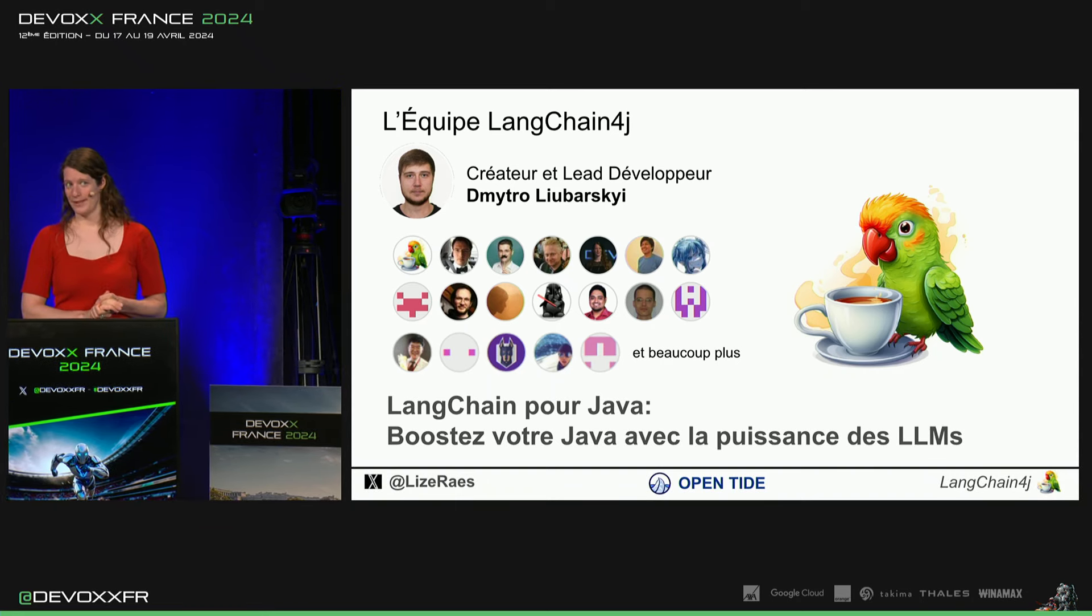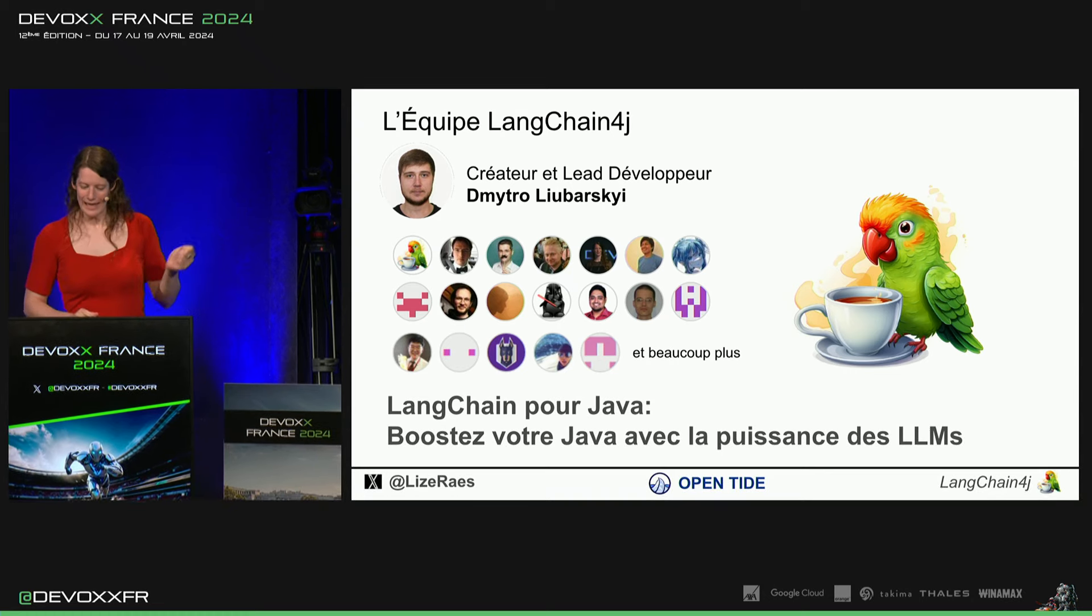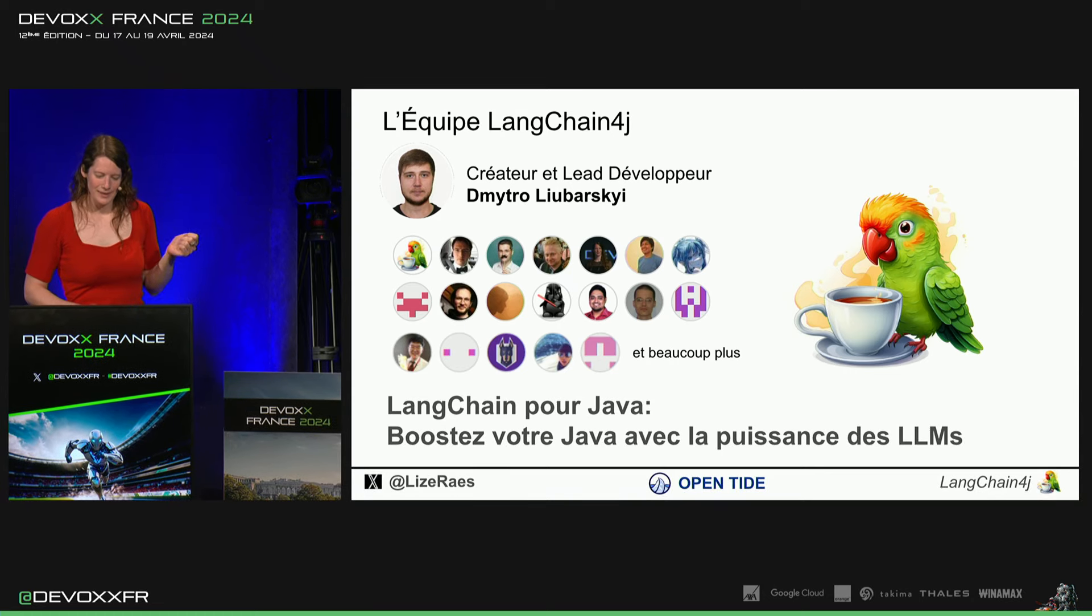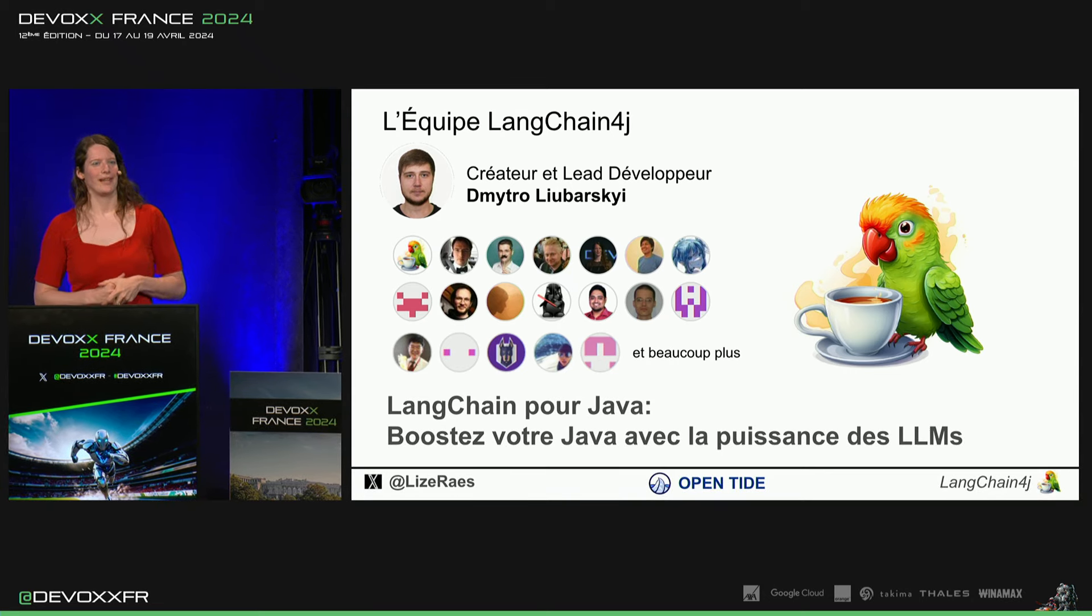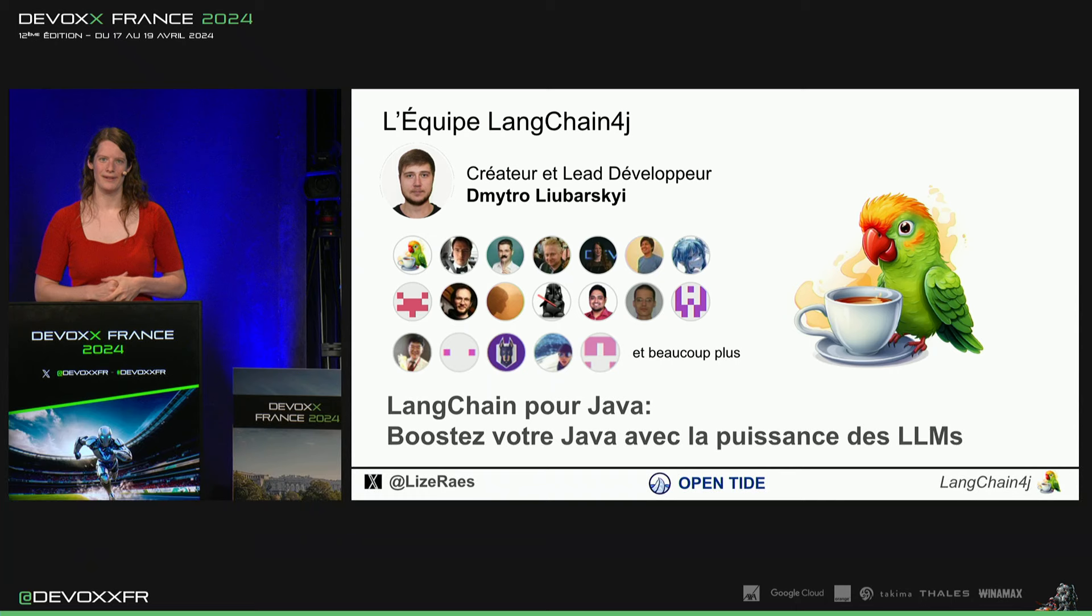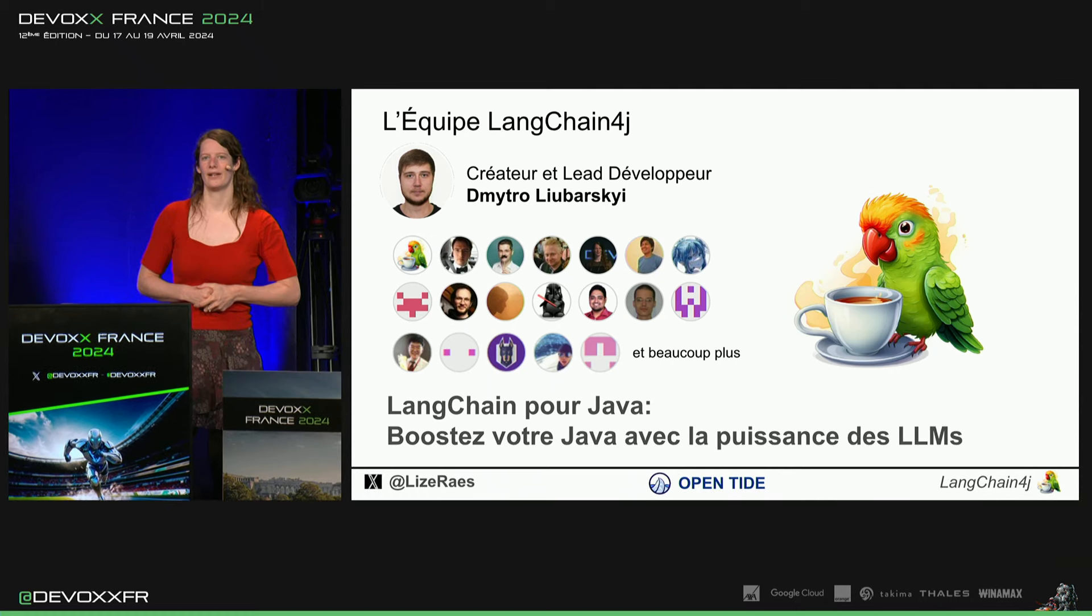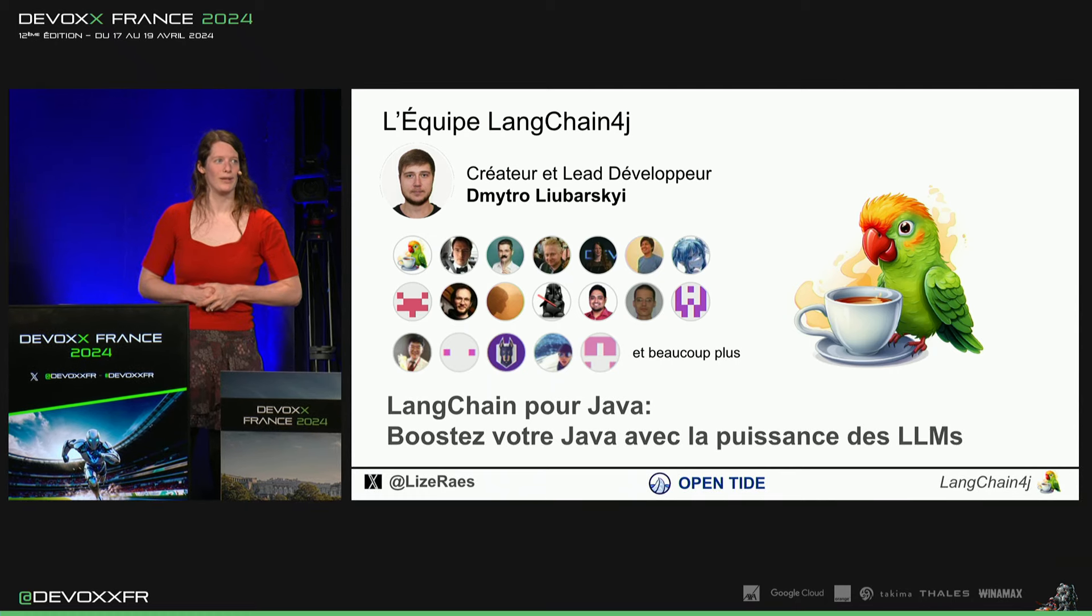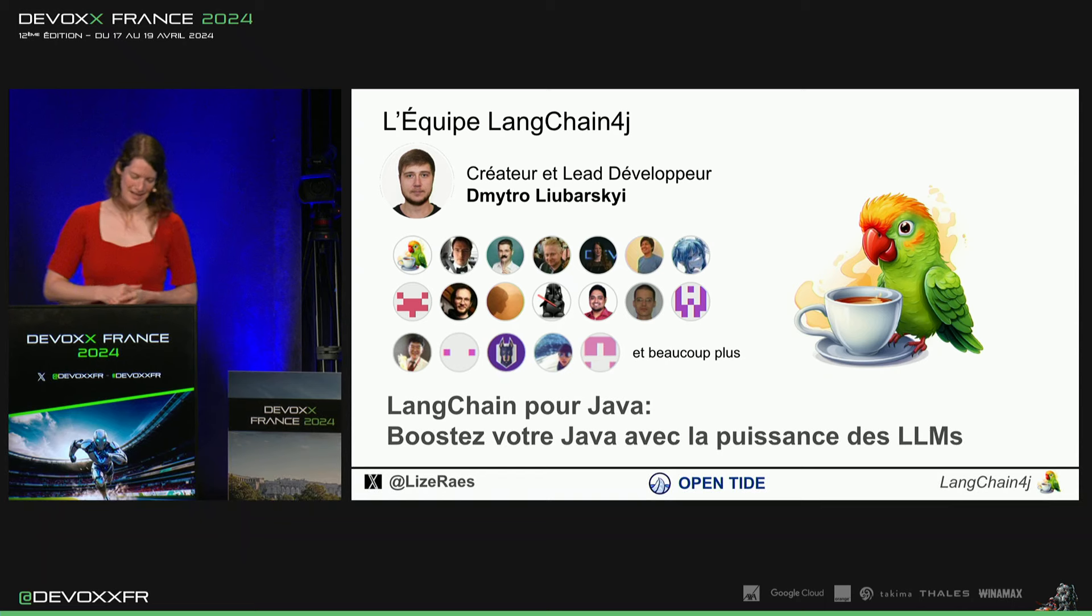Il n'aime pas être sur scène, mais c'est beaucoup son travail. Et en plus, il est aidé de plus de 80 contributeurs maintenant qui nous ont aidé à faire de ce framework quelque chose de vraiment polyvalent avec plein d'intégrations.